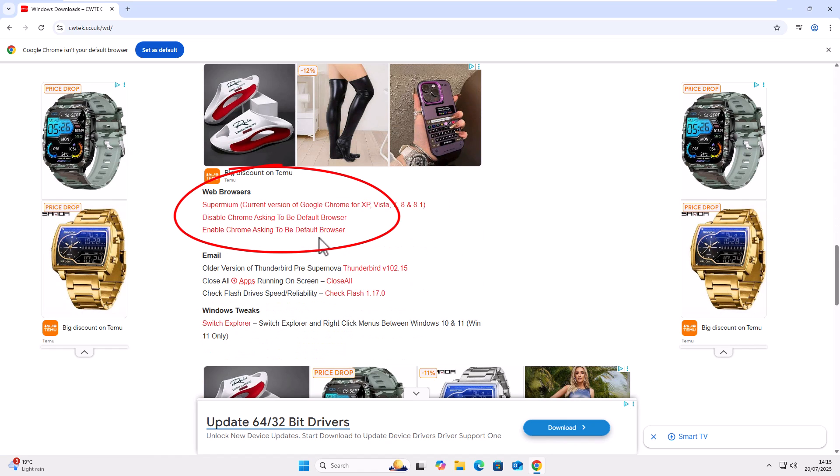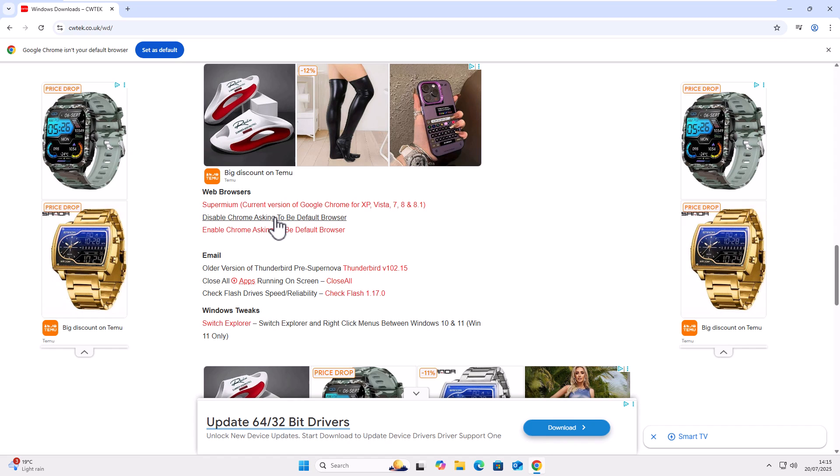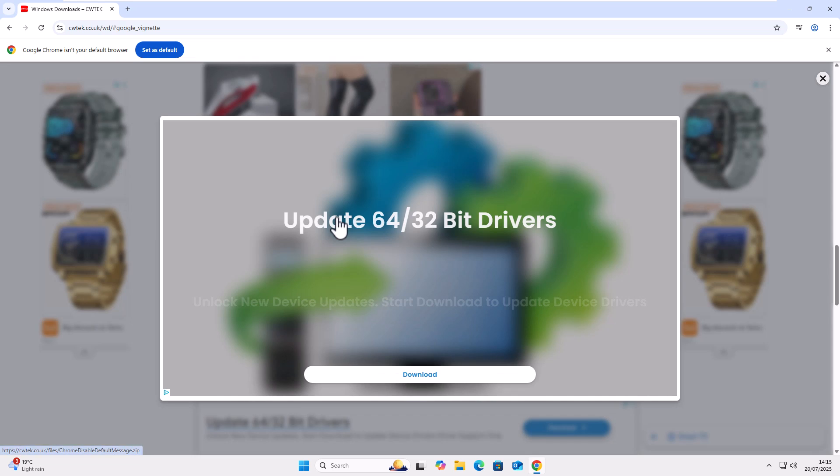And we've got two options here. We've got disable Chrome asking to be default browser. That gets rid of that message or enable if you want to bring that message back at a later time. So I want to disable it. So I'm going to click on disable Chrome asking to be default browser. And that's a left click, by the way.